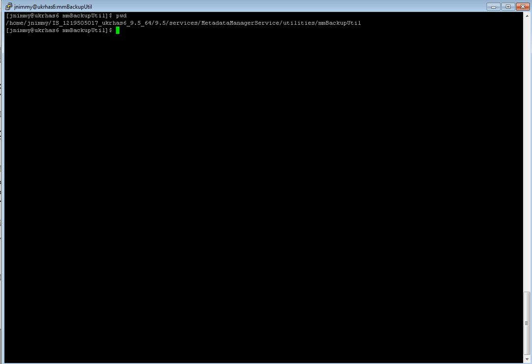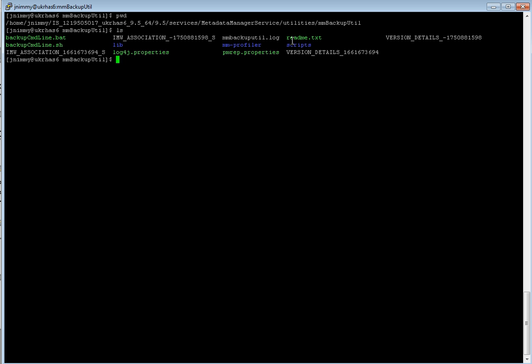Backup command line utility can be invoked from both the server and the client. So this is a location on a server where in for home services metadata manager service utilities mmbackup util. So this location is called the script backup command line dot sh.